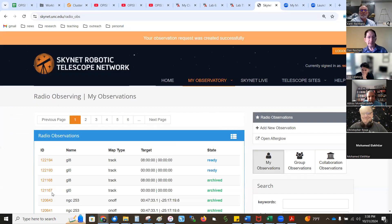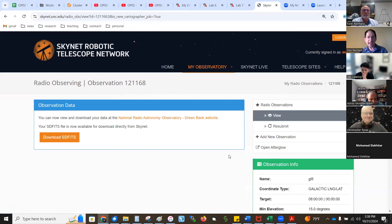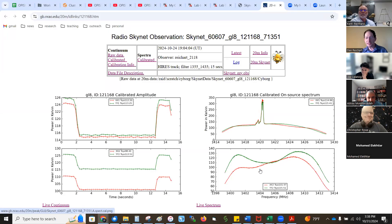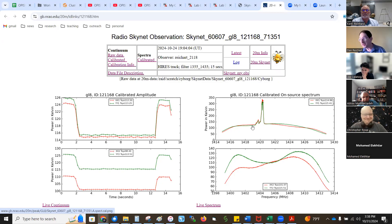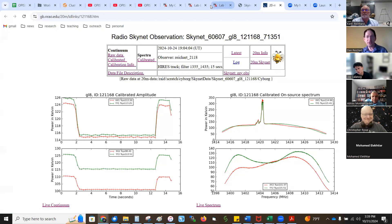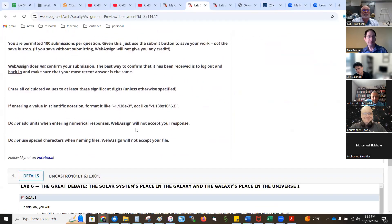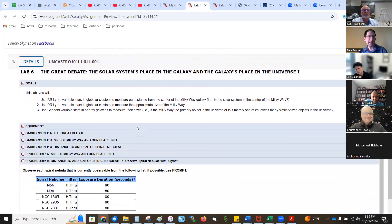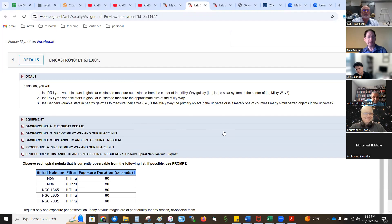Each student just clicks on the observation again, resubmits it, and moves the longitude in increments of 8 degrees, going out to 88 degrees — 12 observations total. We track it for just 10 seconds; it's a very easy observation to make. When it comes back, you get two high-resolution spectra around the H1 line with different bumps because you're crossing different arms of the galaxy at different redshifts. With 21 minutes left, that should be enough for Lab 6 because it is relatively quick.